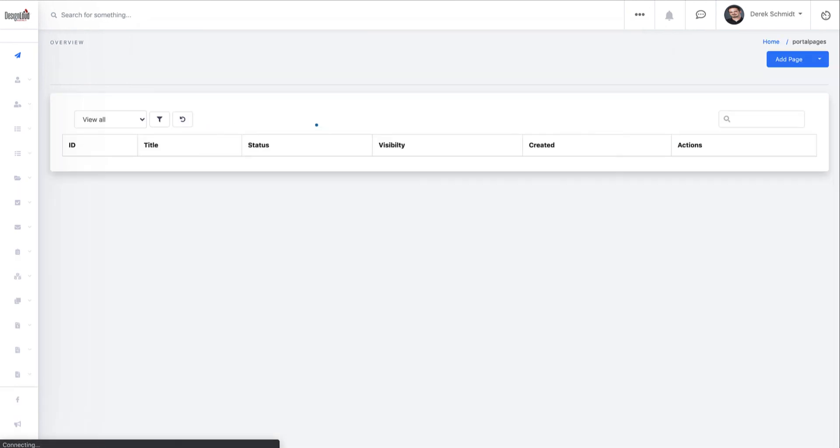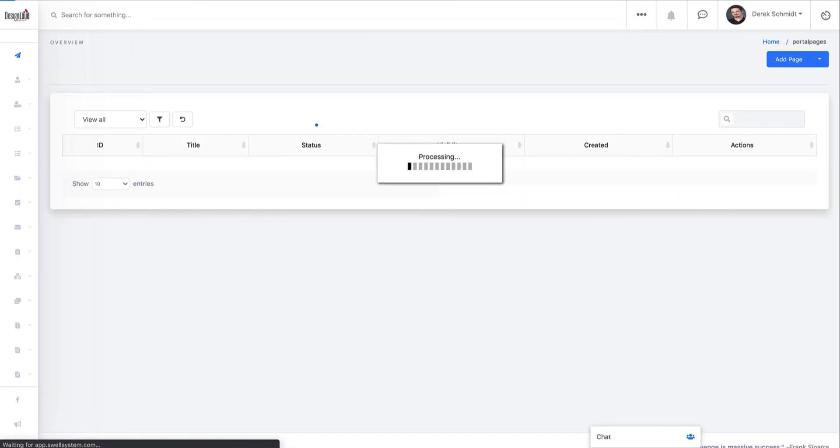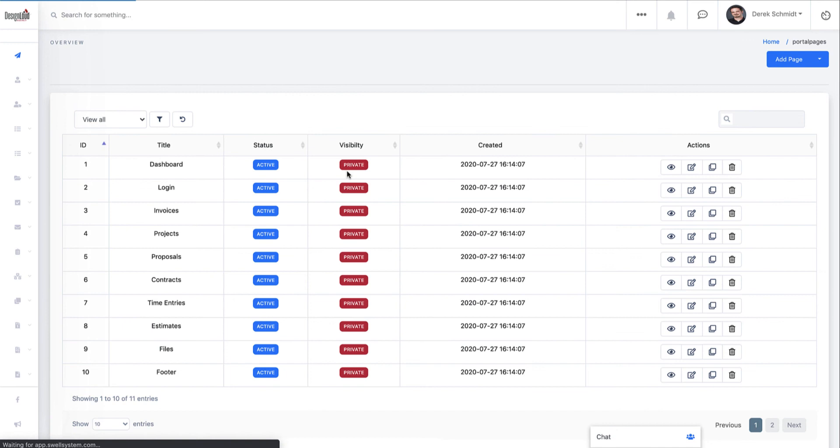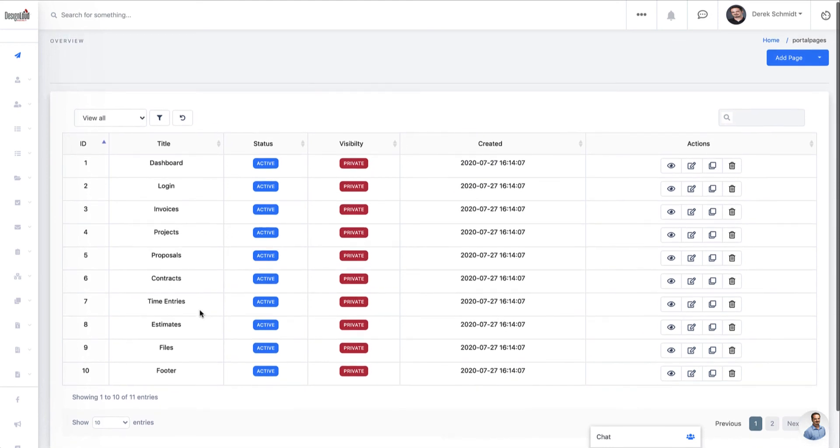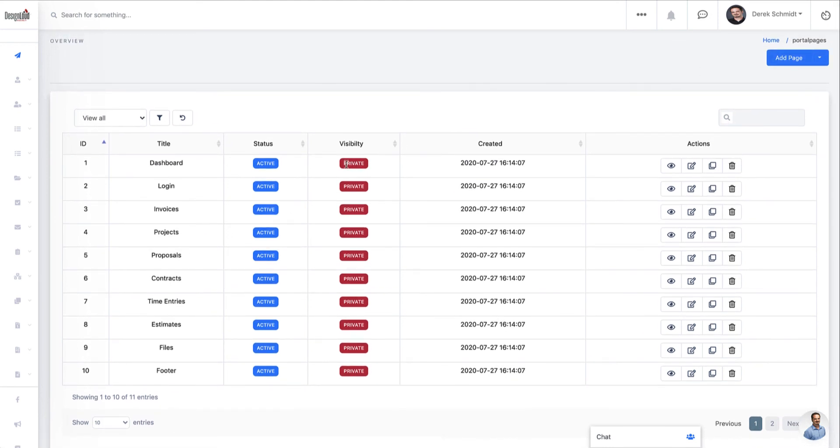And so once you click on view portal pages, you should see that by default, you've got all of the default portal pages created. Now you can also add new portal pages. And you have the option to make them private, which means nobody can see them without logging in or public, which means you can share the link to that specific portal page and anybody can see that page. So they don't have to log in.